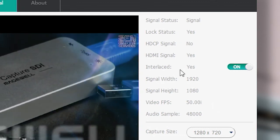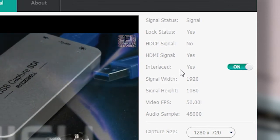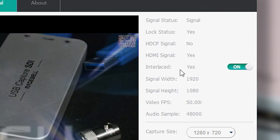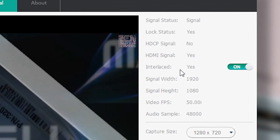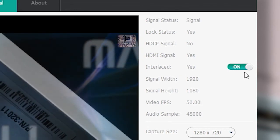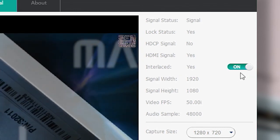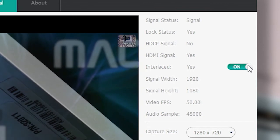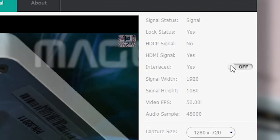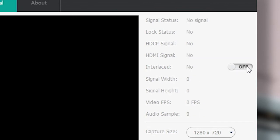The Dongles are factory set to de-interlace any interlaced video input, but if there's a need to capture interlaced video without modification, the slide switch can be used to disable or enable the de-interlacing function. The switch can still be used, even if no video input signal is present.